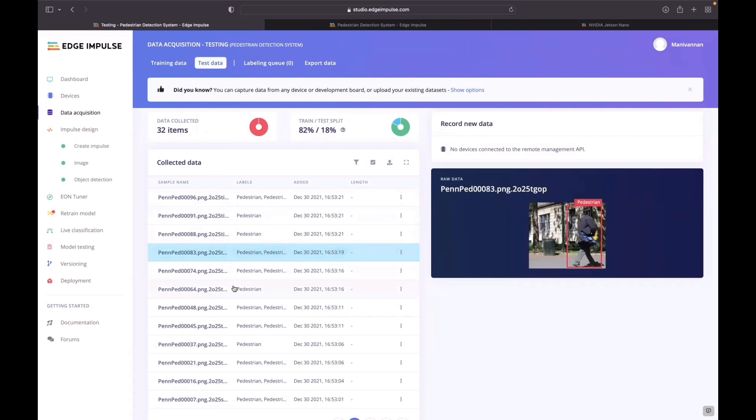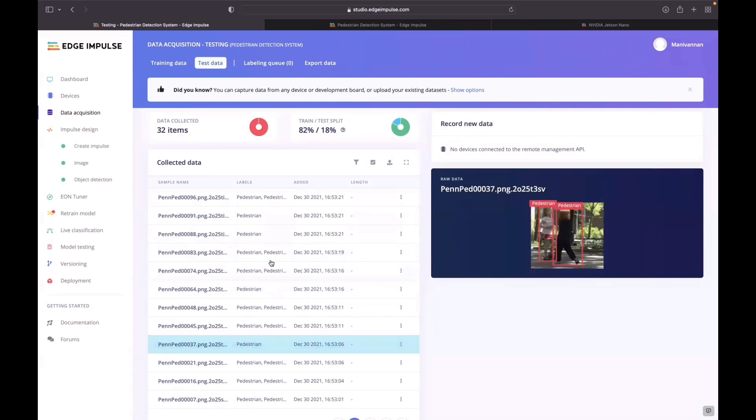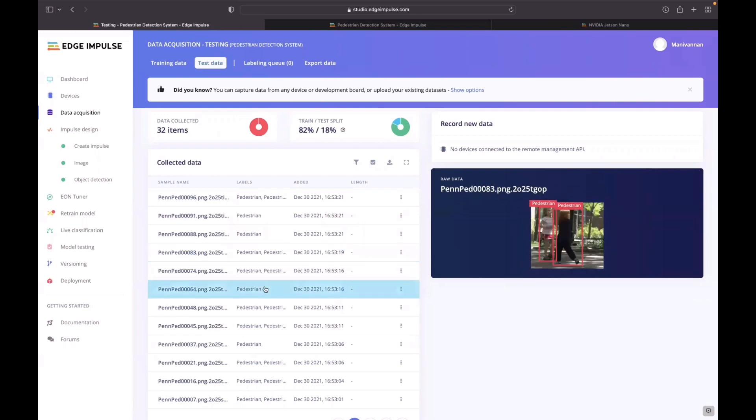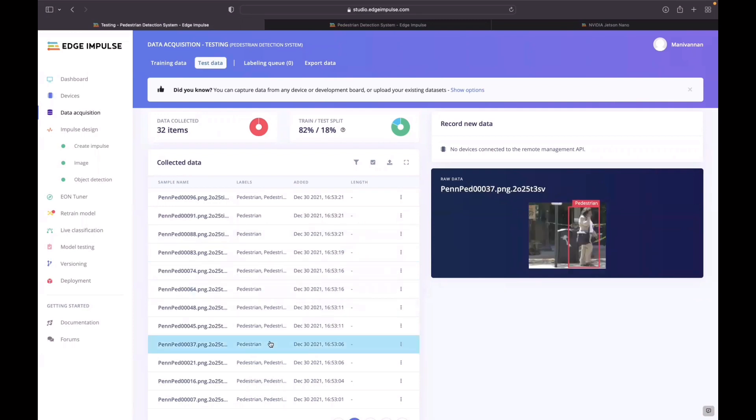In the data acquisition, I have trained with different datasets like a child, a person with a cycle, a person carrying different bags, or talking on the phone.